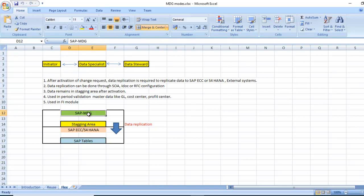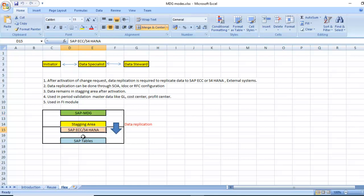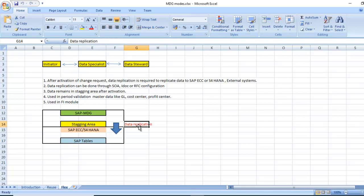This is the MDG system, the staging area, and data replication to the SAP ECC or S4 HANA. We need to do the data replication using RFC or SOA or ad hoc configuration. Thank you.